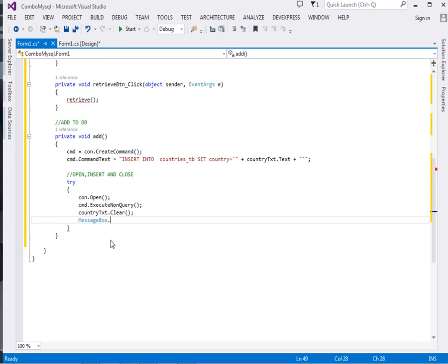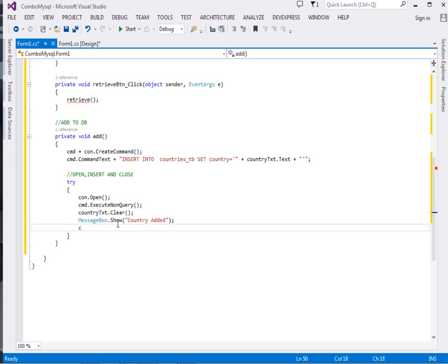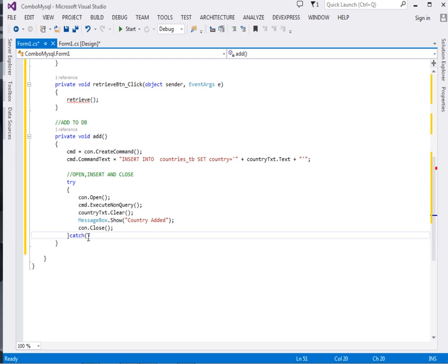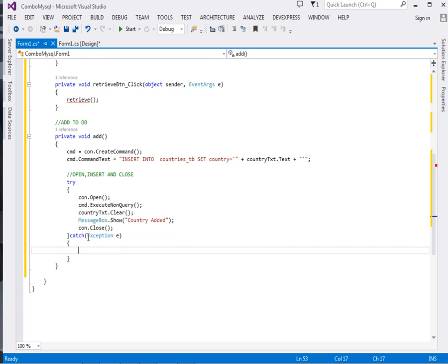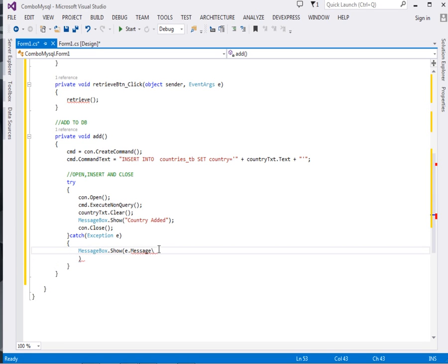After that, remember we have to release the resources, so call con.Close. Then let's complete our catch: exception e. If anything goes wrong we'll catch it and display it in our message box: e.Message.